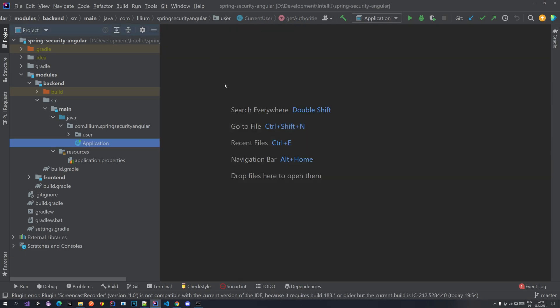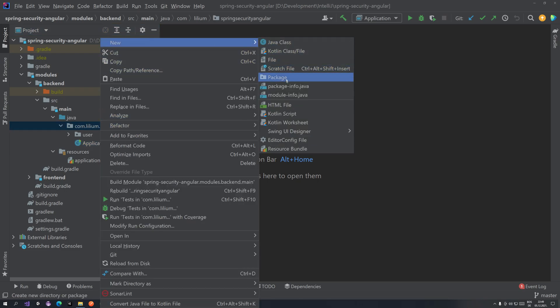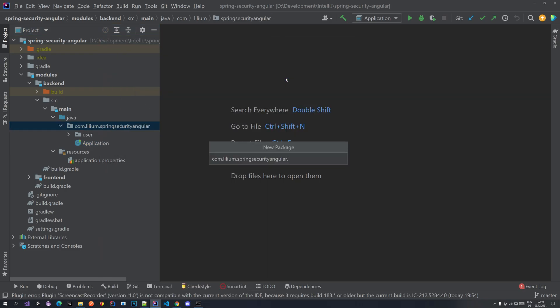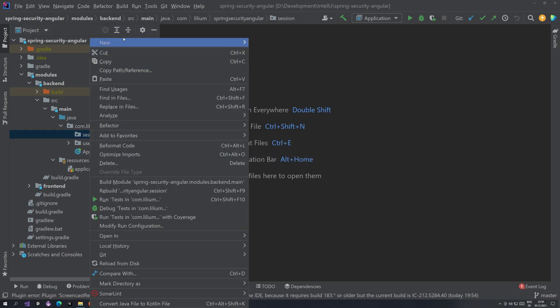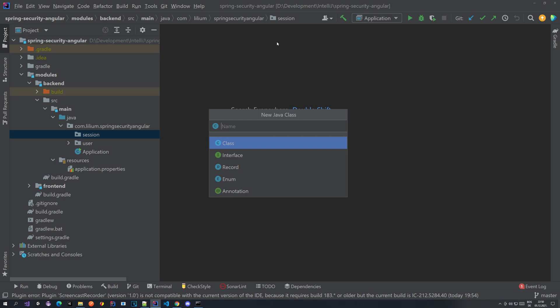The next step is to implement something for our session handling, and for that we are going to be creating a new package. Let's name it 'session', and inside of this package we are going to create an in-memory session registry. As you can probably notice by the name, it's in-memory, and it will probably be replaced — we are going to be replacing it with a Redis implementation.